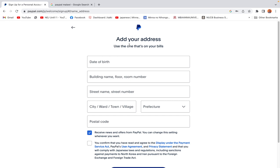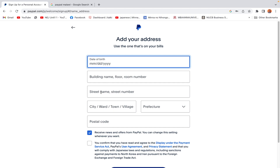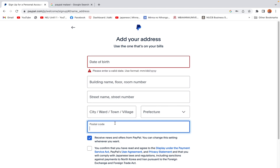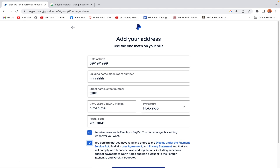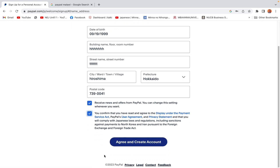Then we add our personal address and postal details, including date of birth, building name, street name, city, prefecture, and postal code. Make sure you know the postal code of your area — this is very important because if you don't enter it you cannot proceed. You also tick the box to confirm you have read and agree to the terms displayed under the Payment Services Act.